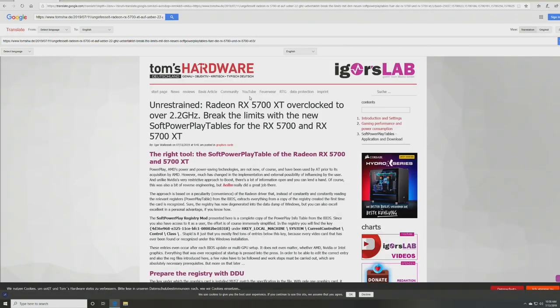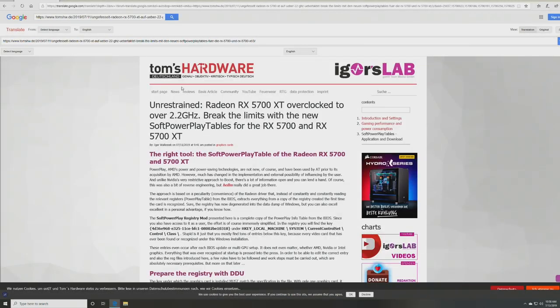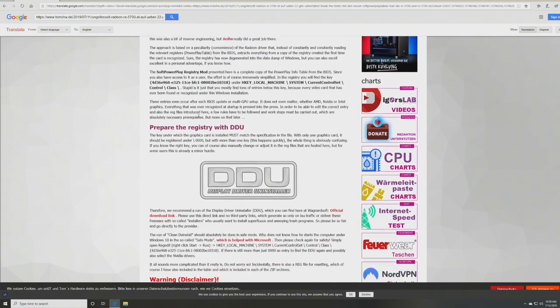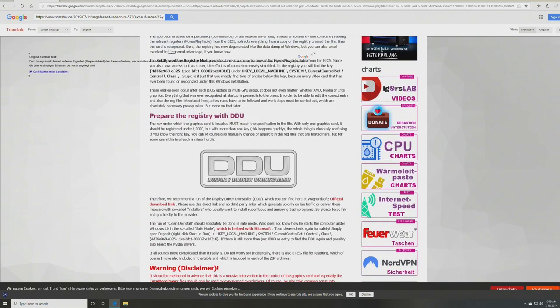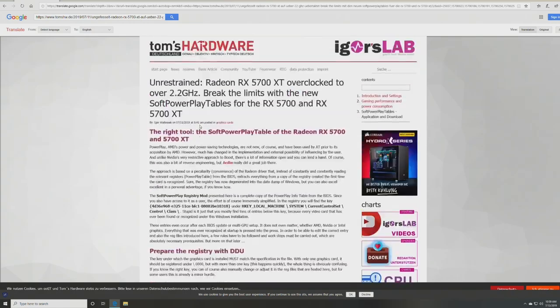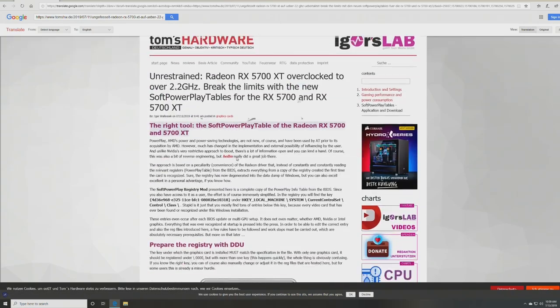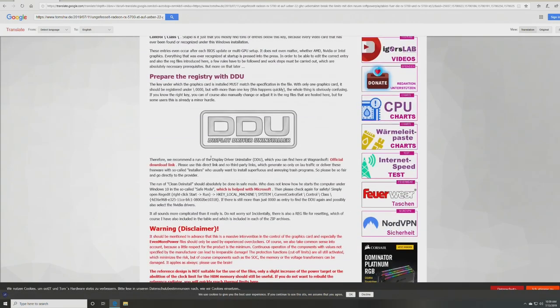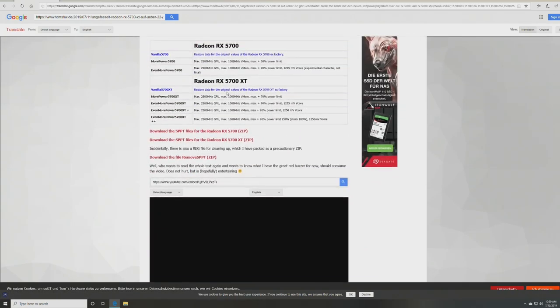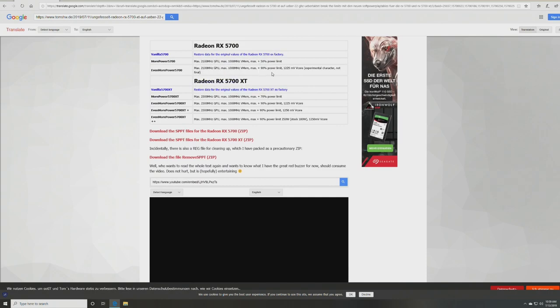Okay, so first things first, you have the basically the Google Translate article that I will link to you guys from Tom's Hardware. It's going to go over how to do it. And then at the bottom, you'll have the downloads for the registry edit. And you can see here basically what it's going to do.